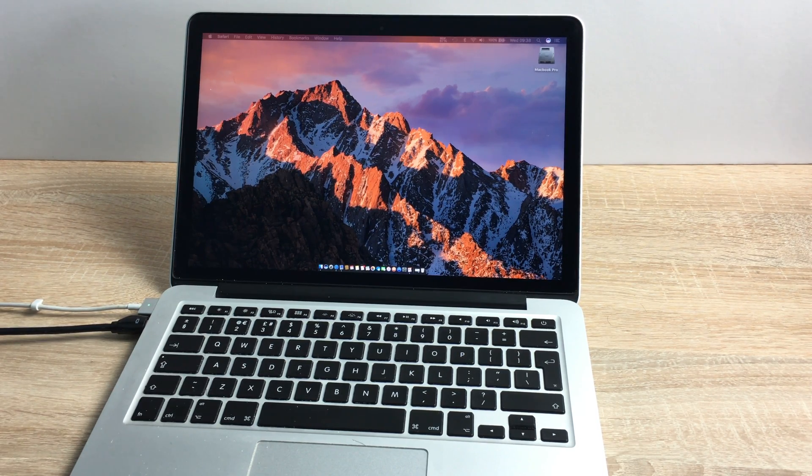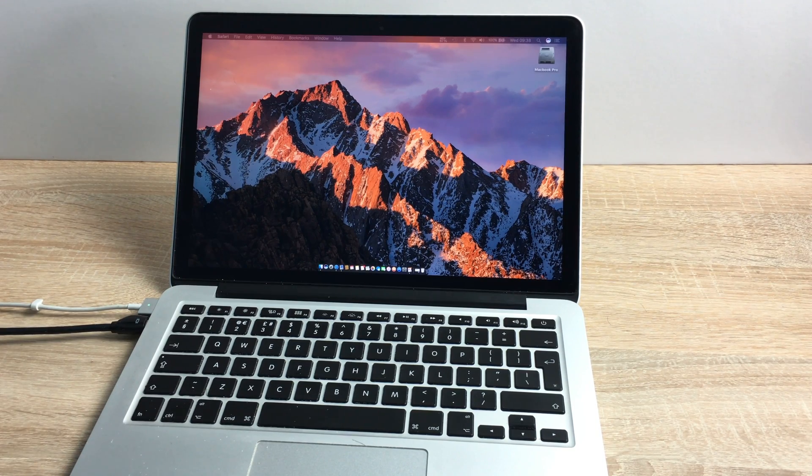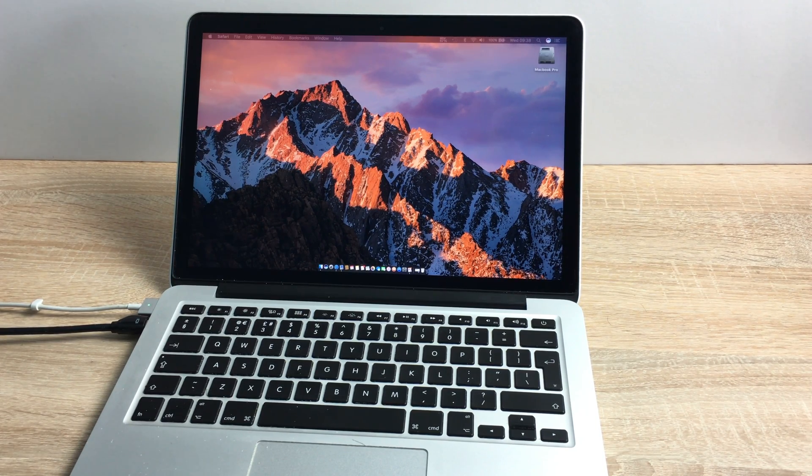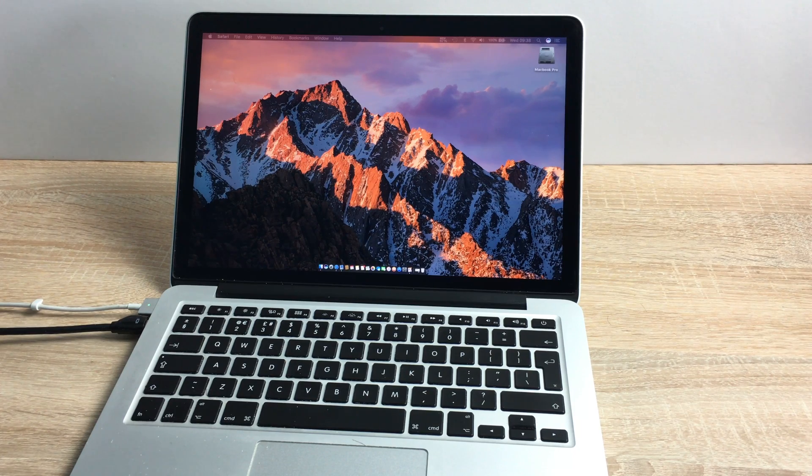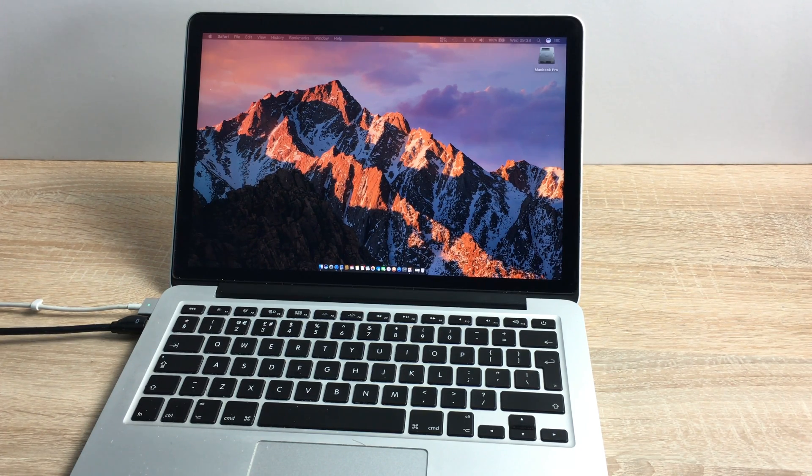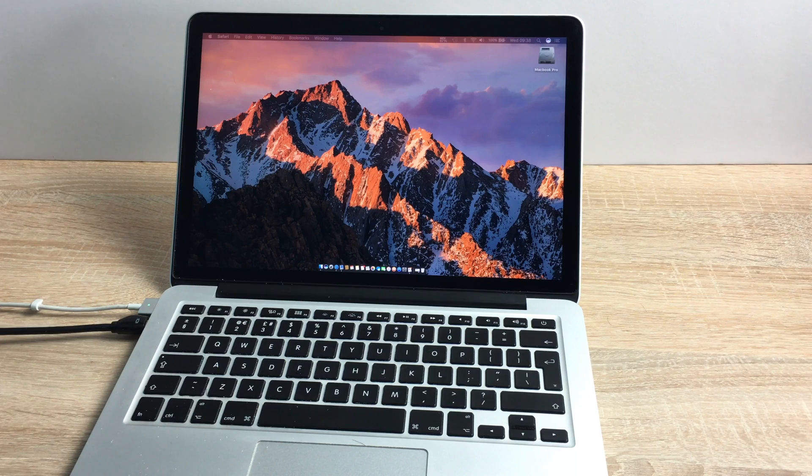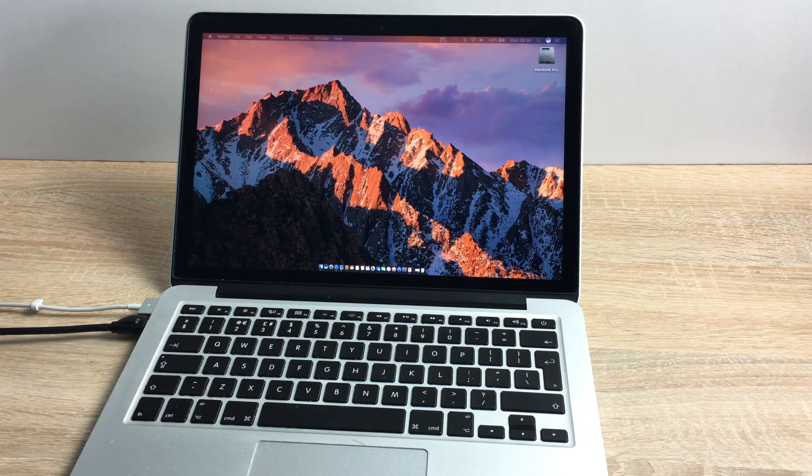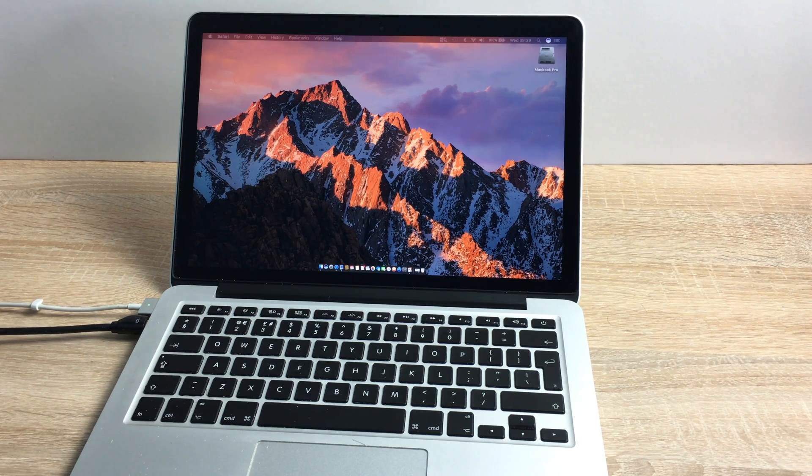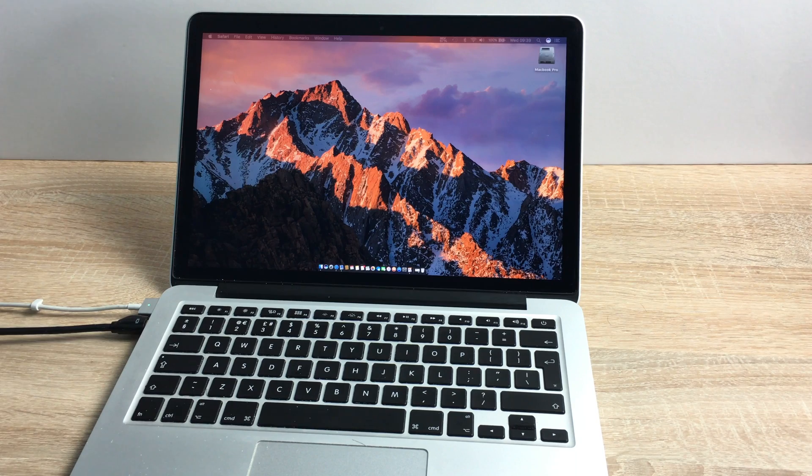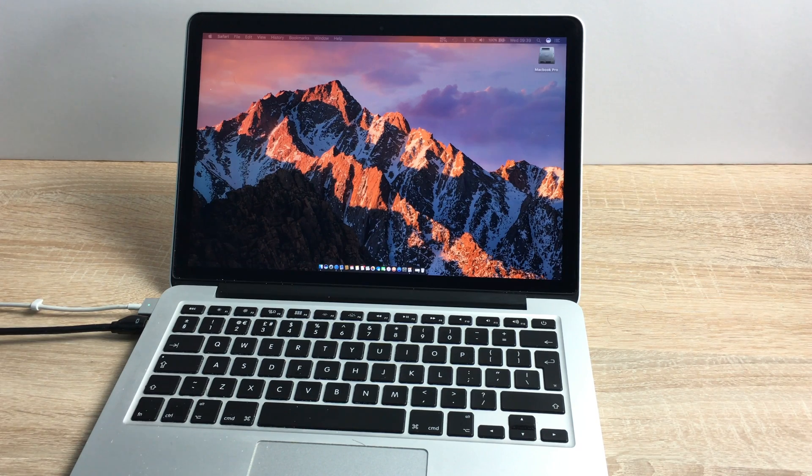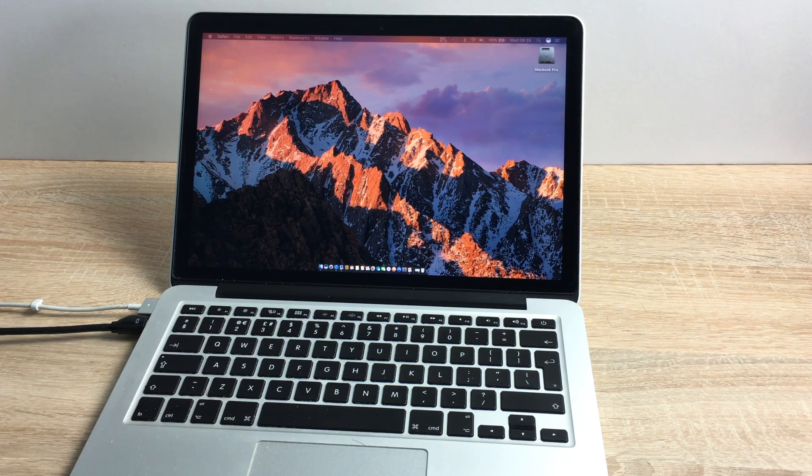For models that are compatible, it's iMac models from 2009 or later, MacBook models from 2009 or later, MacBook Pro models from 2010 or later, MacBook Air models from 2010 or later, Mac mini models from 2010 or later, and Mac Pro models from 2010 or later. The only way you can update to High Sierra is through the Mac App Store.